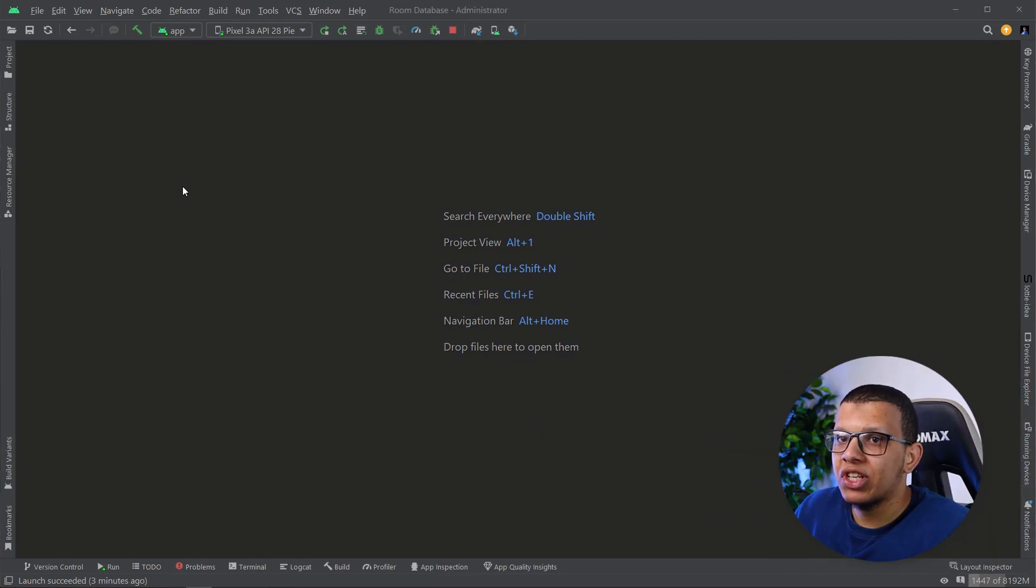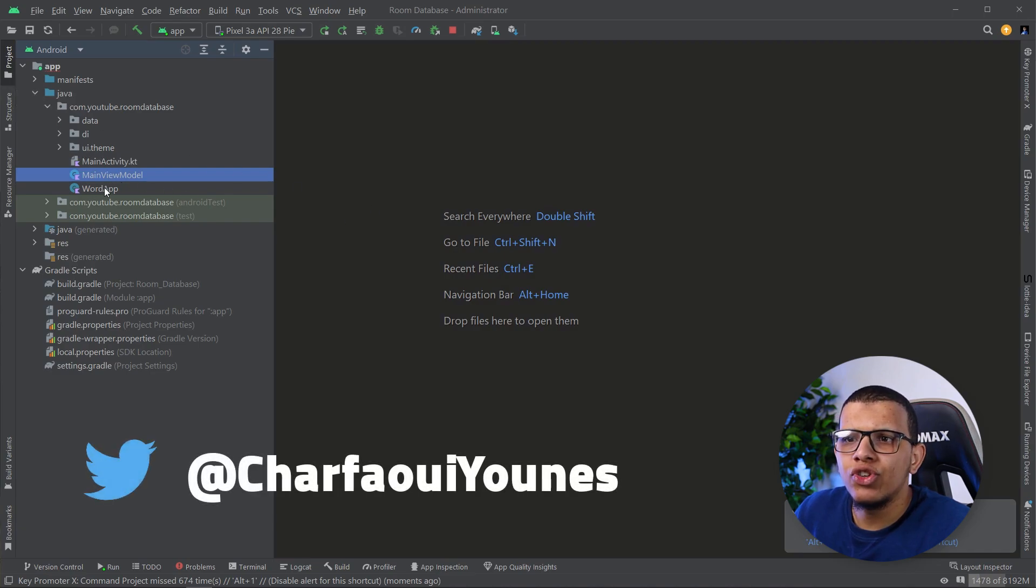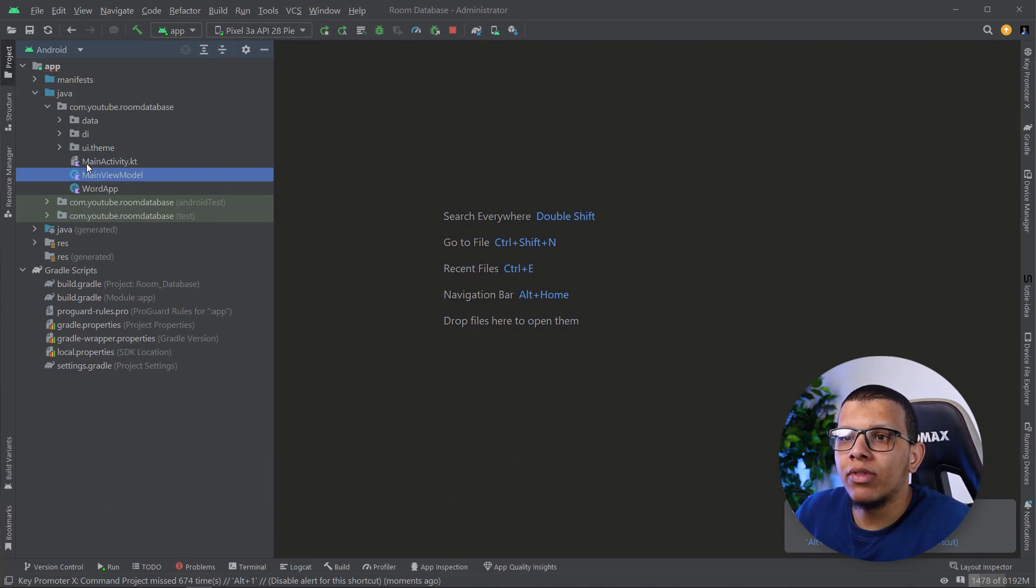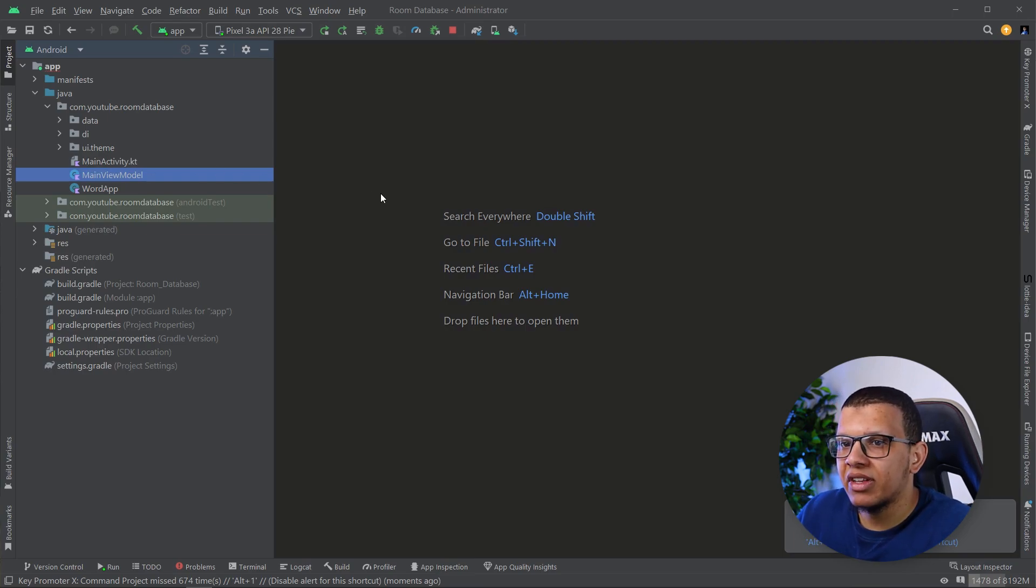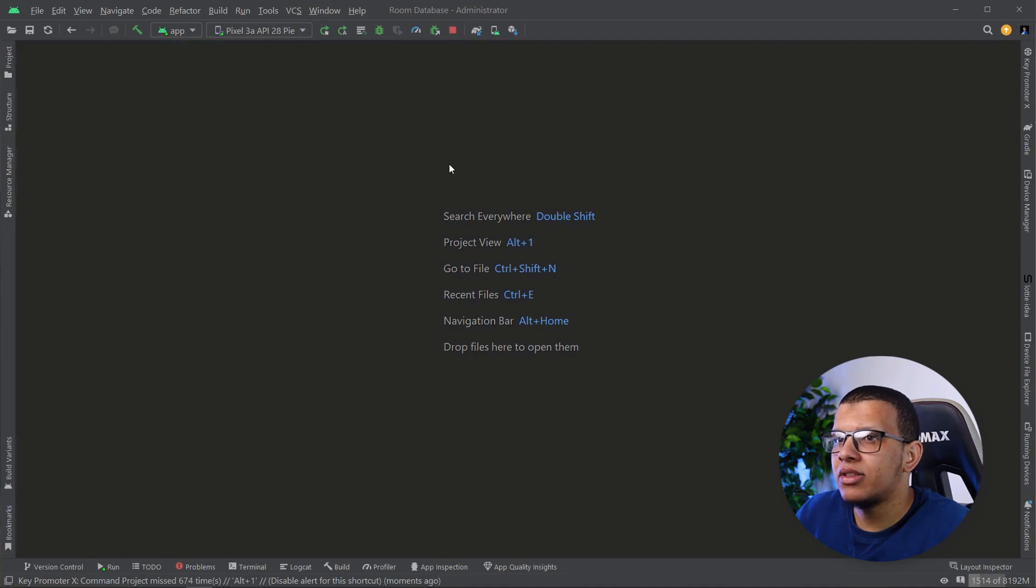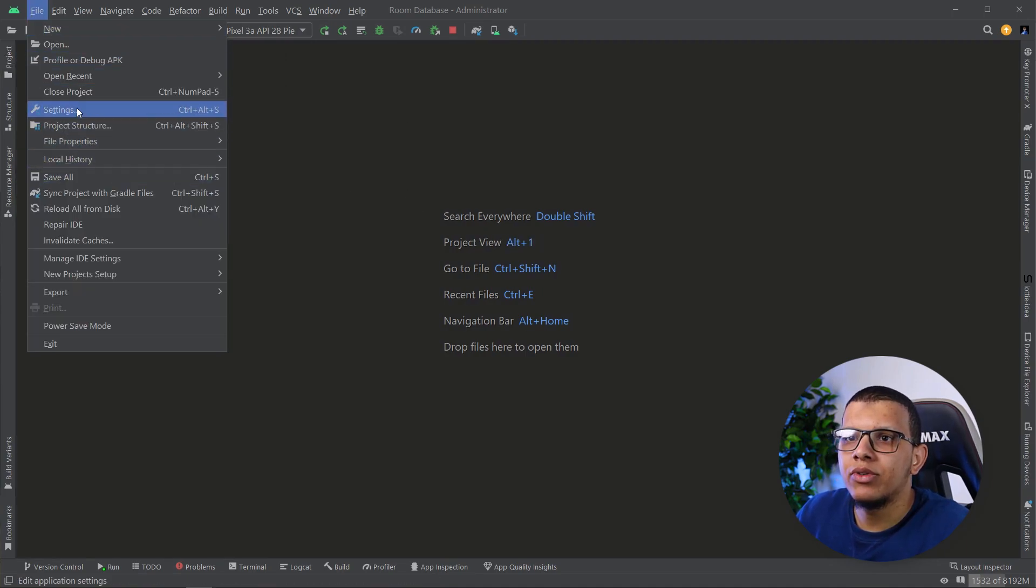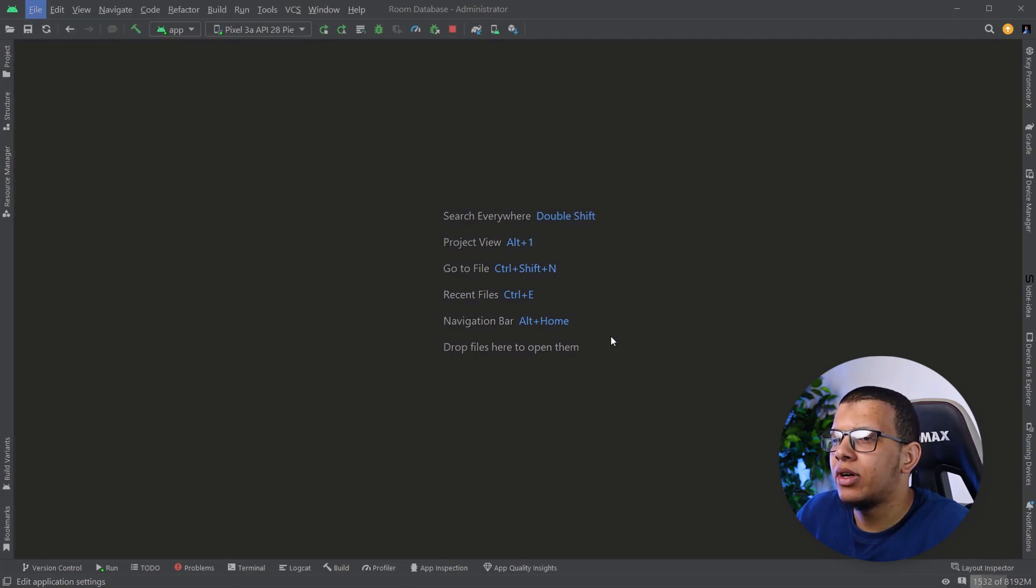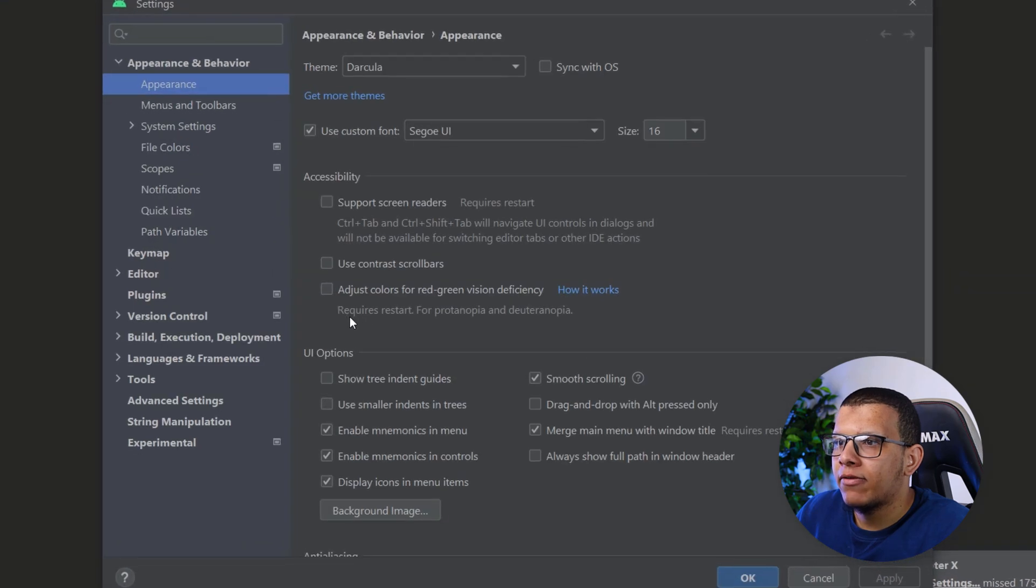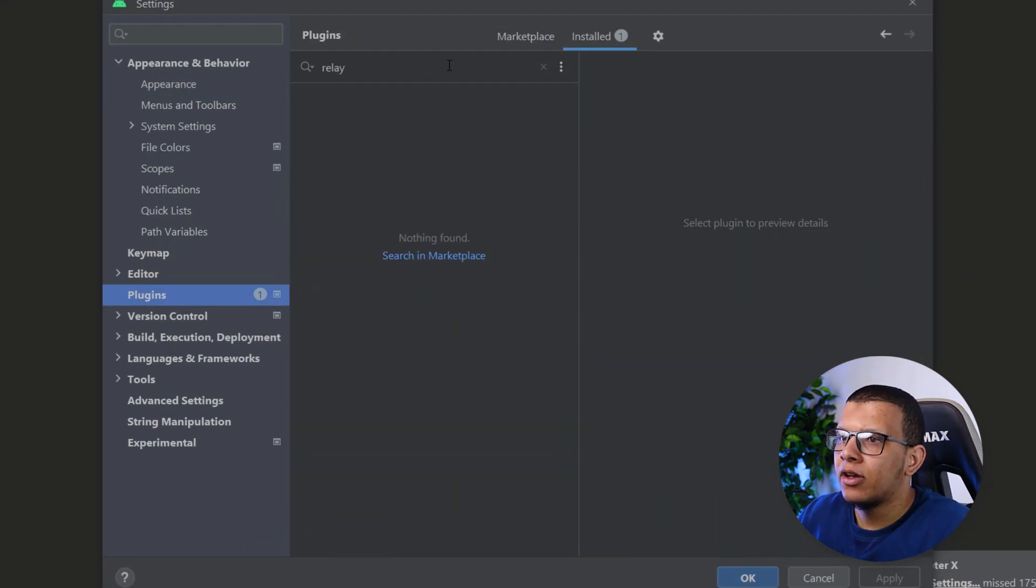So here I will be having simply an Android Studio project. This is one of the previous projects we worked on, which is WordApp for the UI of the Room database. But it doesn't matter here. We will start installing the plugin and see how we can integrate it with Figma. So first of all, we go always in settings here. And from here, we can go to plugins and search for Relay.